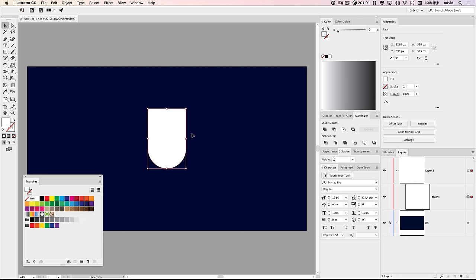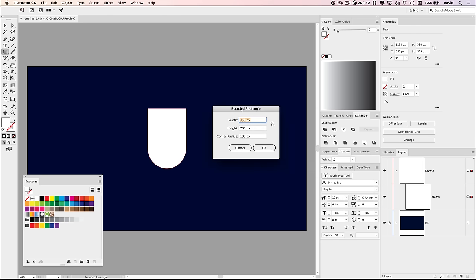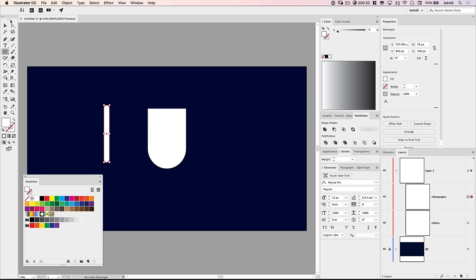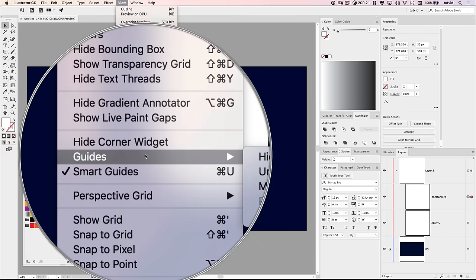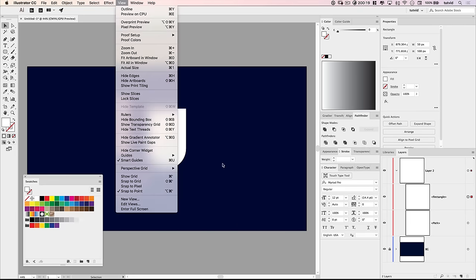Now we want to begin cutting this out. The shape is 350 pixels wide, and I want to divide it by 50, which gives me 7 fingers. I'm going to go with a width of 50, a height of 500, and a corner radius of 100 to round it completely — that looks great. I want to make sure under View that Smart Guides are turned on, which will really help here. I'll color this gray so we can see what's going on.